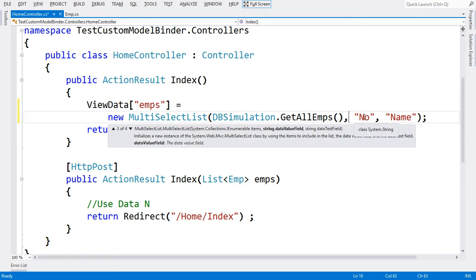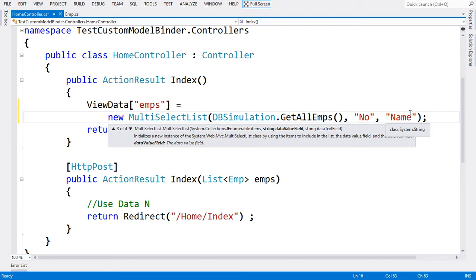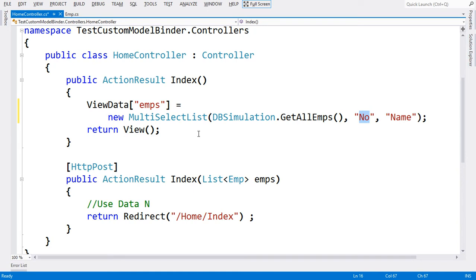This means select the number and represent the name. What will be shown to you in text form is name, and you'll be able to select that value. After selection, what you'll be given is number only.